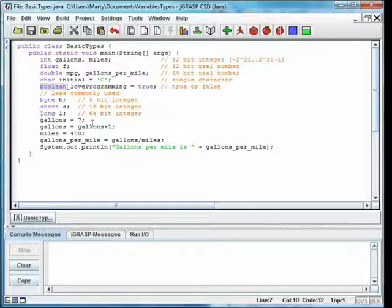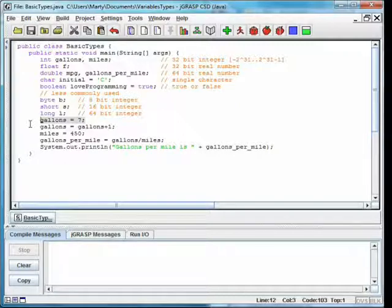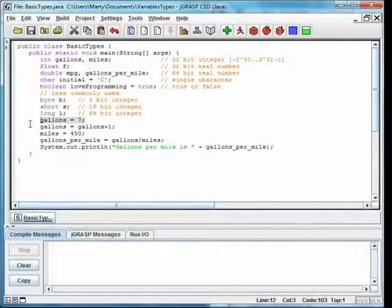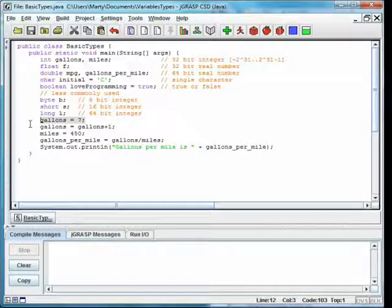The next line gives the variable gallons the value of 7. Since we told Java above that gallons is an int, we don't need to say that again. Each variable should be declared only once, and it is useful to group all of these at the top of the method. Note that we refer to gallons as a variable, meaning its value can change.